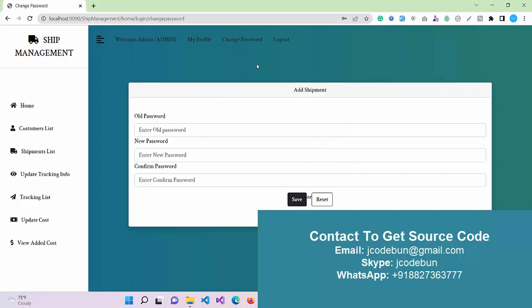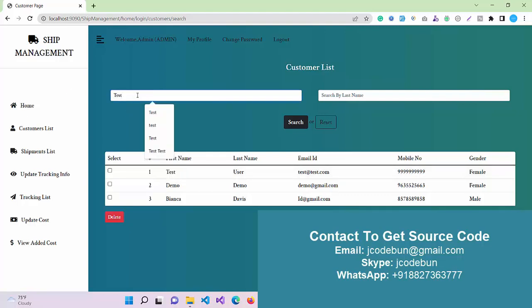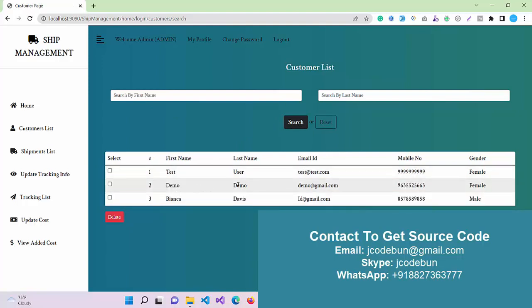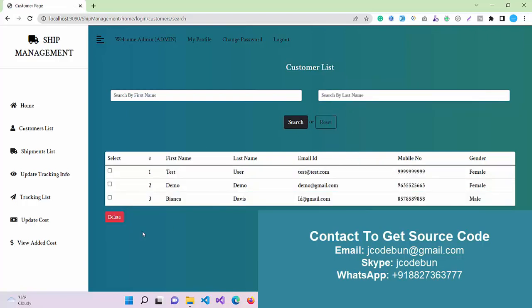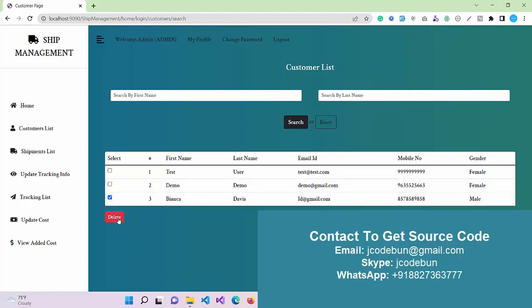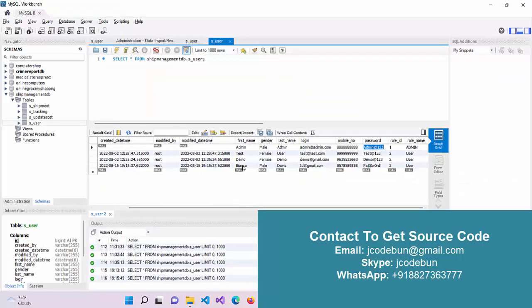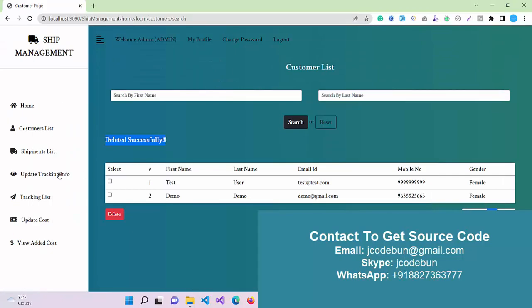In the left menu, we have multiple options like Customer List. All the consumers that are there will be available in this list, and this data is coming from the database. We also have two options to search: search by first name and search by last name. When I perform the search operation, it will filter data for me. When I click on reset, the same data will come again. Another option is delete, so I can click on the checkbox, click the delete button, and the data will be deleted automatically from the database also. Now there are only two records left.